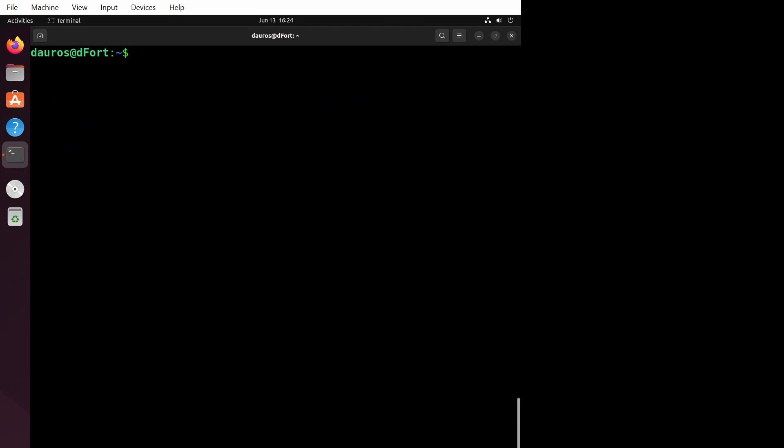Normally, when we run a sed command, we provide it with a single command or script to perform a specific operation on each line of the input. But with the -e flag, we can be even more adventurous and provide multiple commands or scripts to sed in one go.